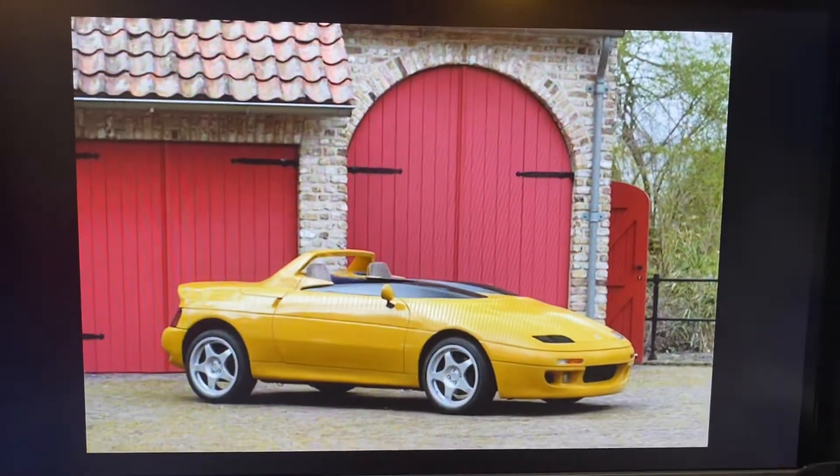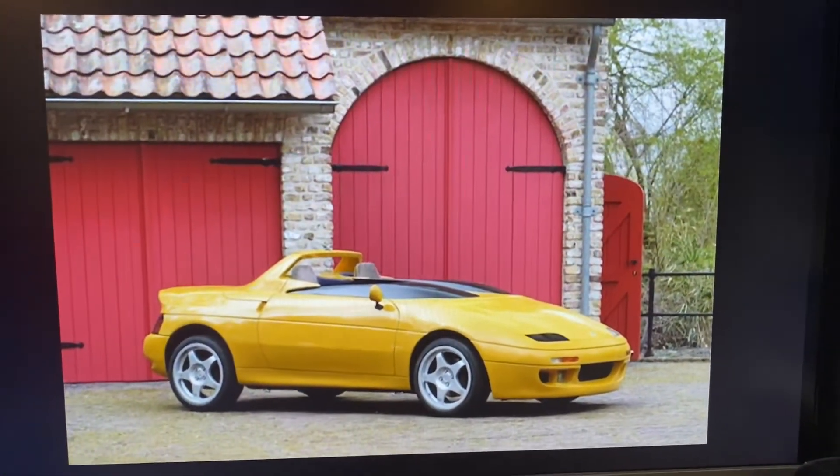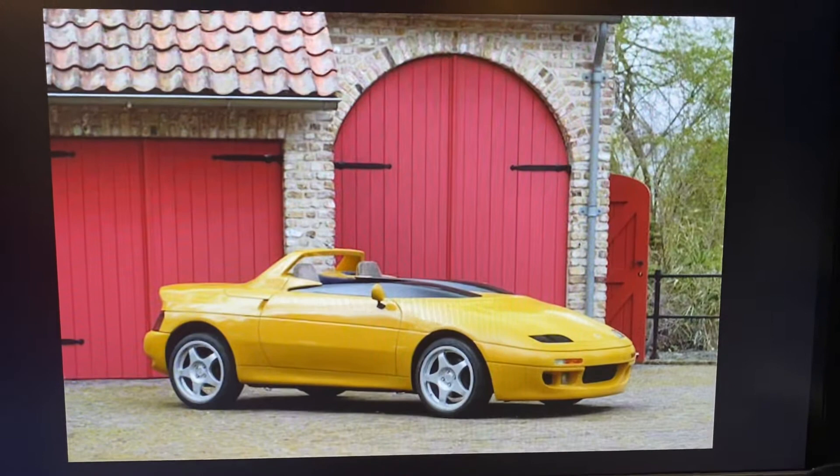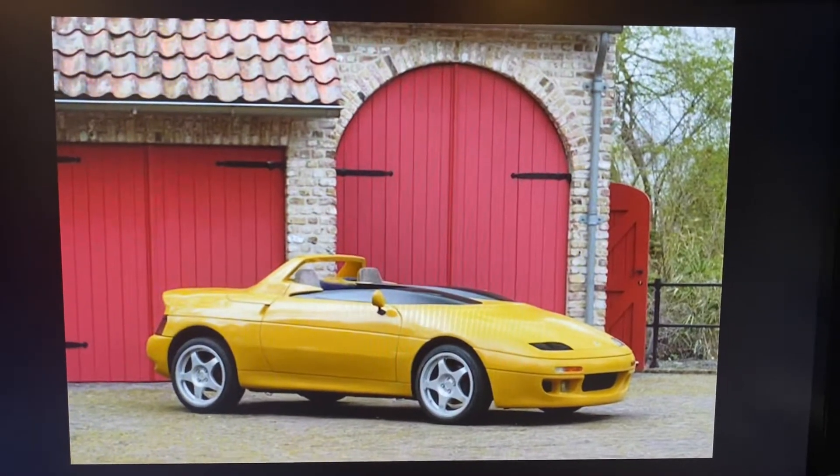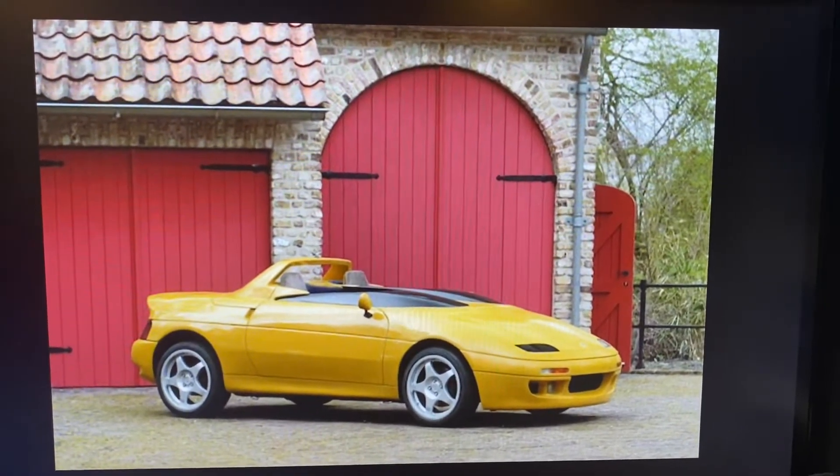The Lotus M200 Automobile is based off a real car in real life. It's a British sports car that was released around the 90s.